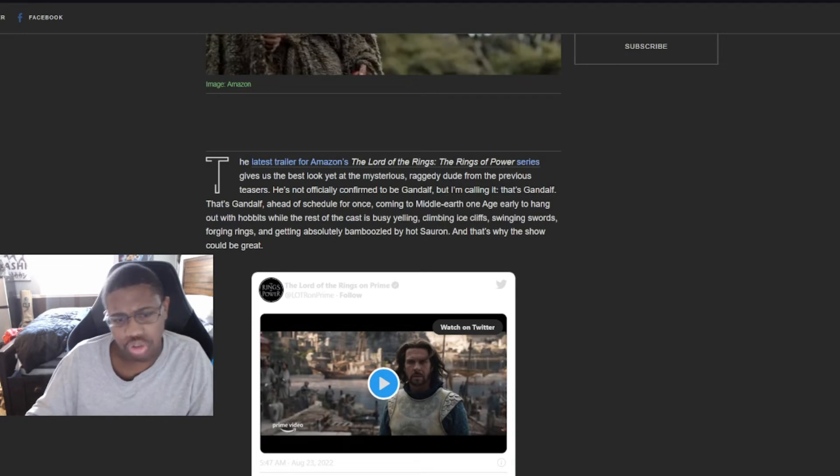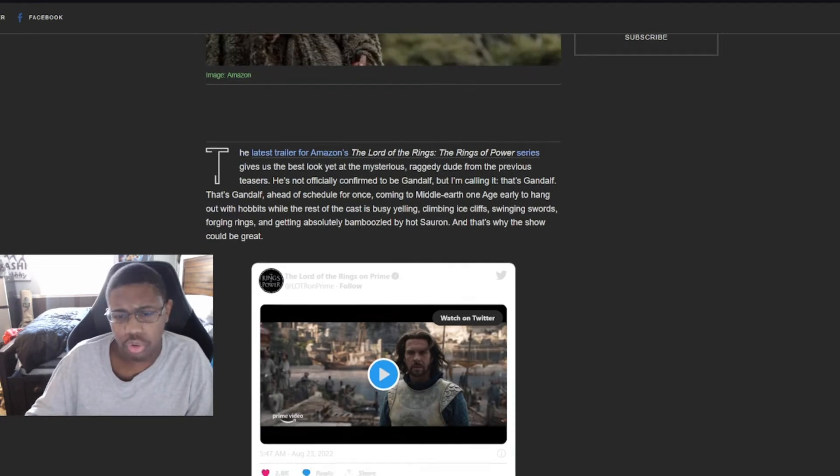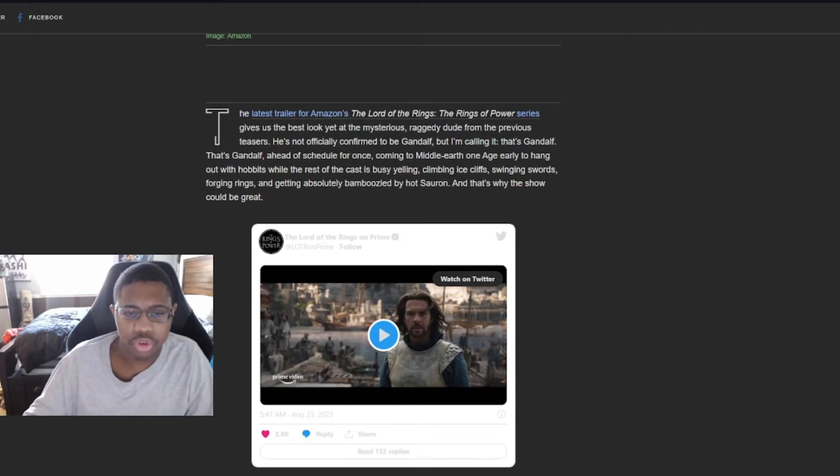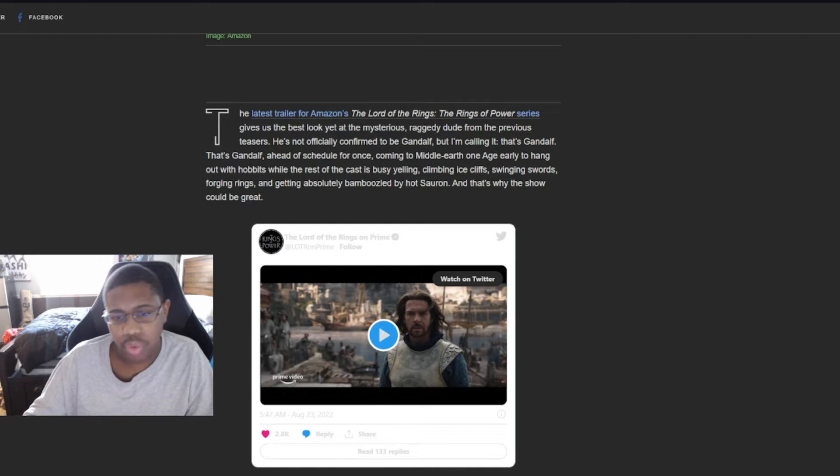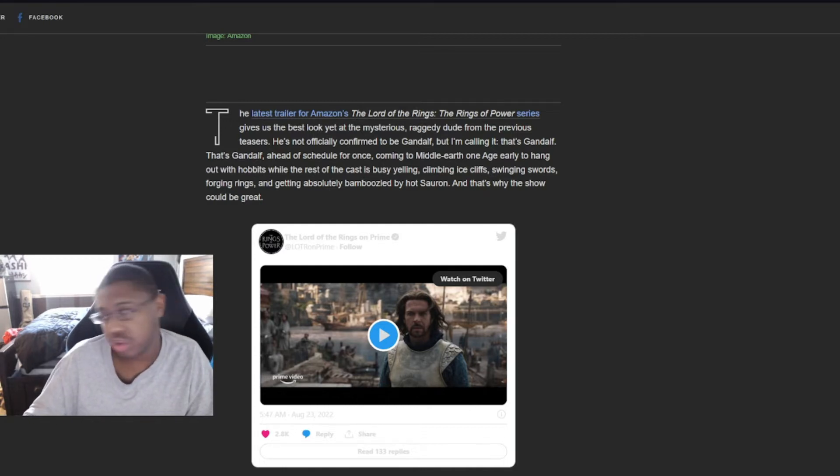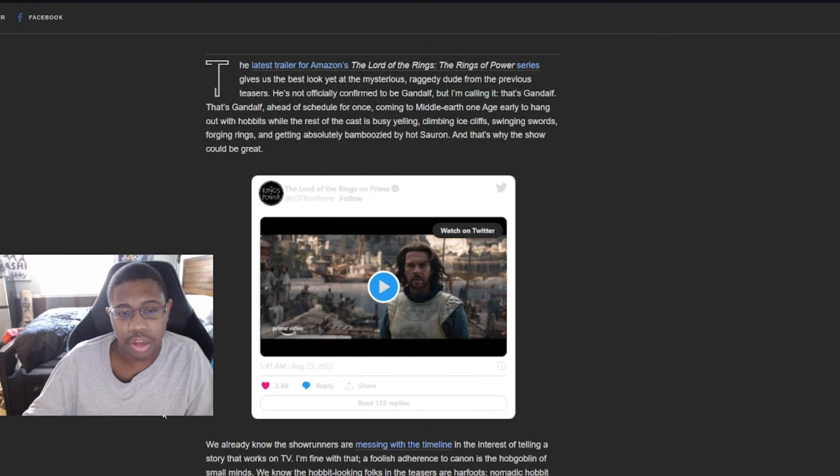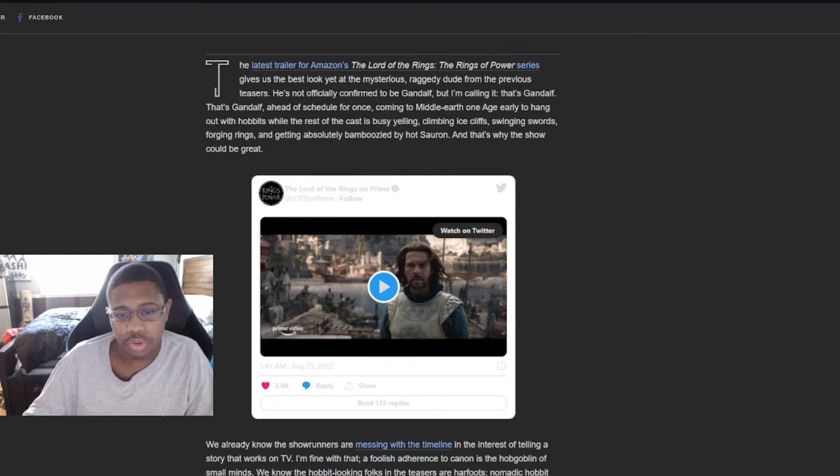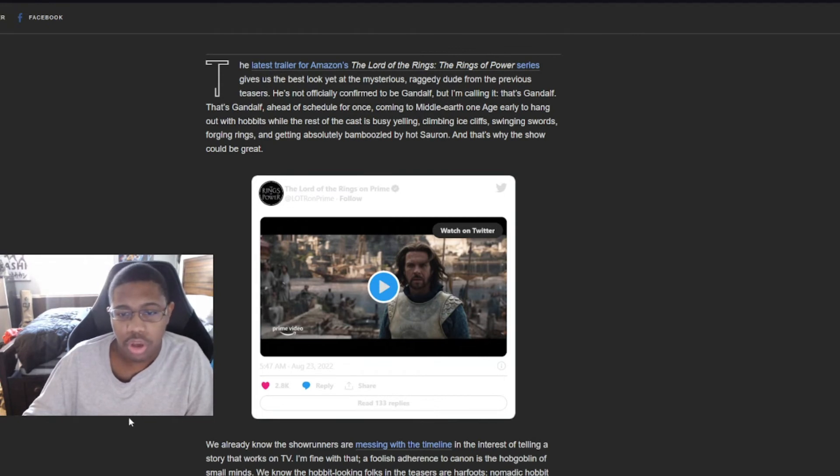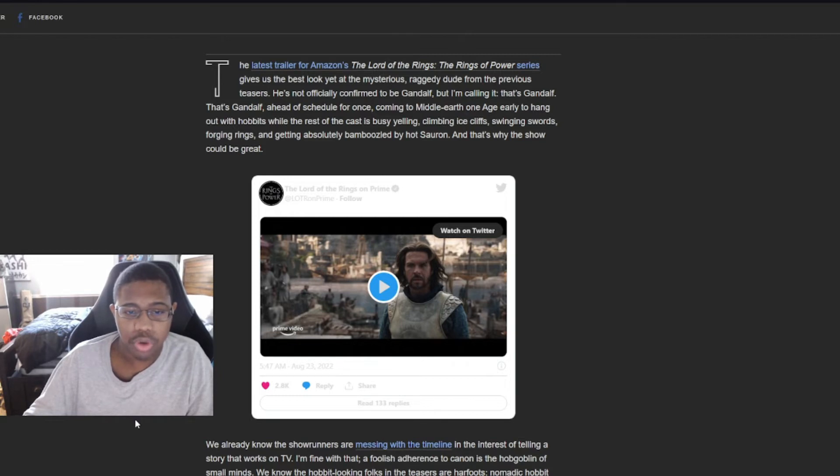The latest trailer for Amazon's Lord of the Rings, The Rings of Power series, gives us the best yet look at the mysterious raggedy dude from the previous teasers. He's not officially confirmed to be Gandalf, but I'm calling it. That's Gandalf. Ahead of schedule for once, coming to Middle Earth one age early to hang out with hobbits.